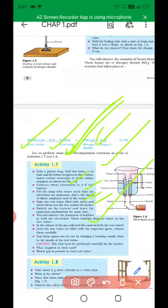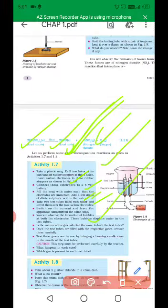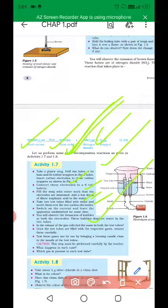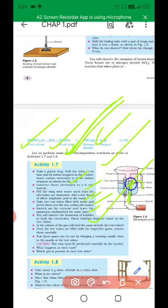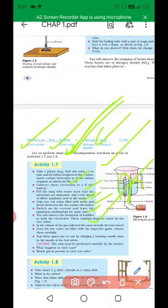Switch on the current and leave the apparatus undisturbed for some time. You will observe the formation of bubbles at both electrodes. These bubbles displace water in the test tubes. Is the volume of gas collected the same in both test tubes? Once the test tubes are filled with the respective gases, remove them carefully.